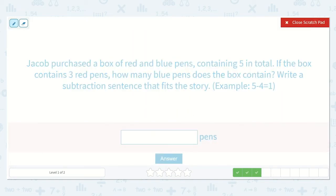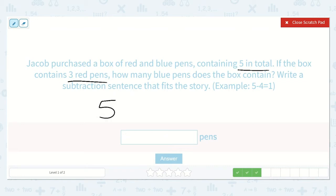Jacob purchased a box of red and blue pens containing five in total. If the box contains three red pens, how many blue pens does the box contain? Write a subtraction sentence that fits the story. We know that there were five pens in total and three of them are red. So we are going to take away the three that are red to find out how many are blue. Let's see why this works.